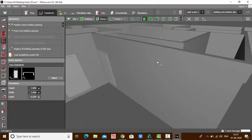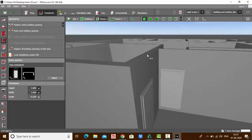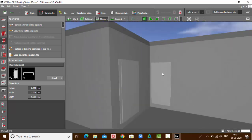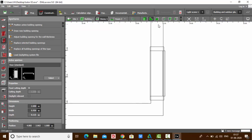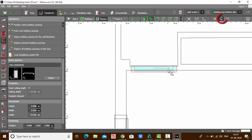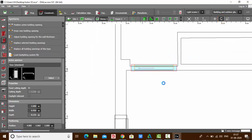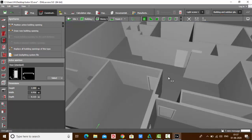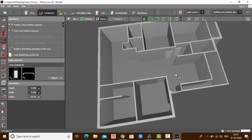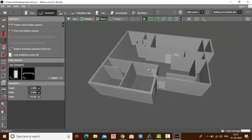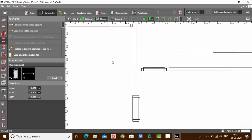Suppose you want to rotate the door — select it, go to the plan view, and rotate it. You can see my door is now rotated. This is how you draw your doors. Now let's see how we are going to place our windows.